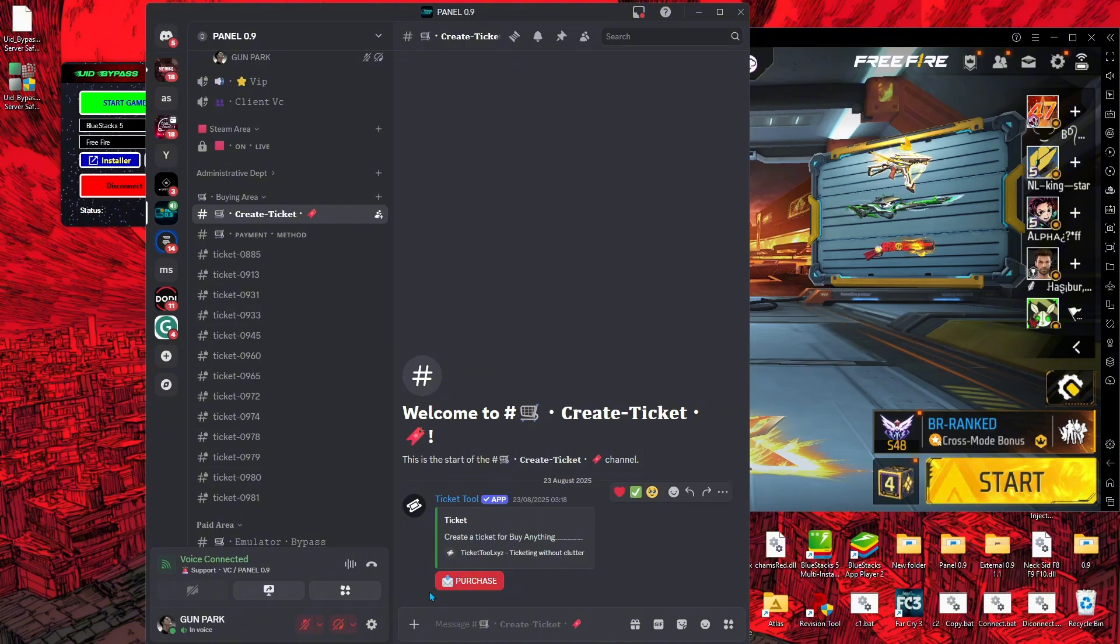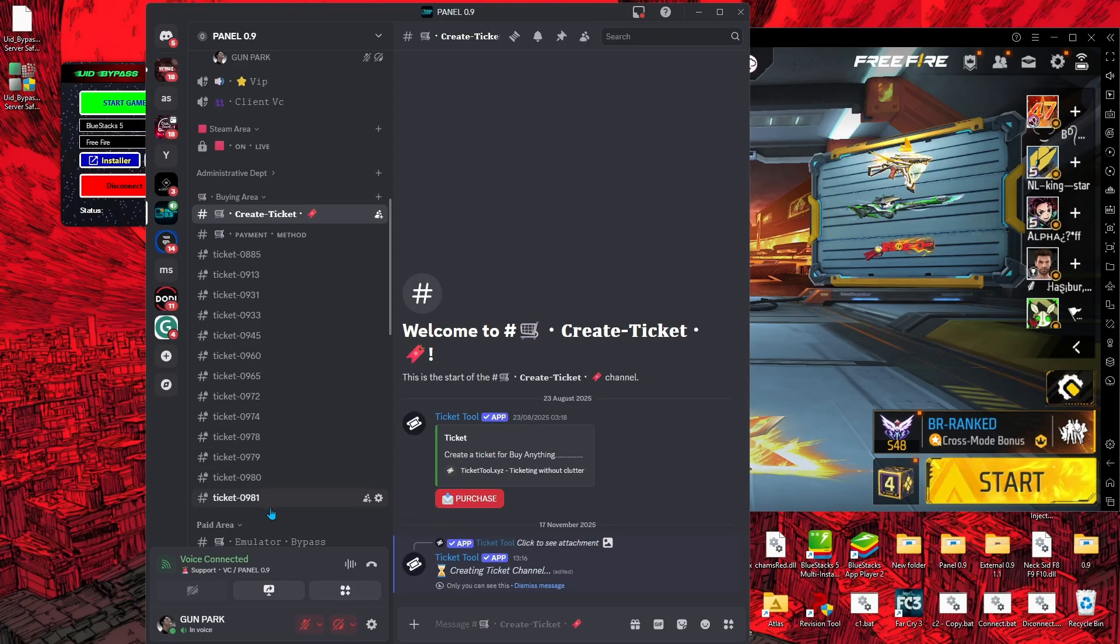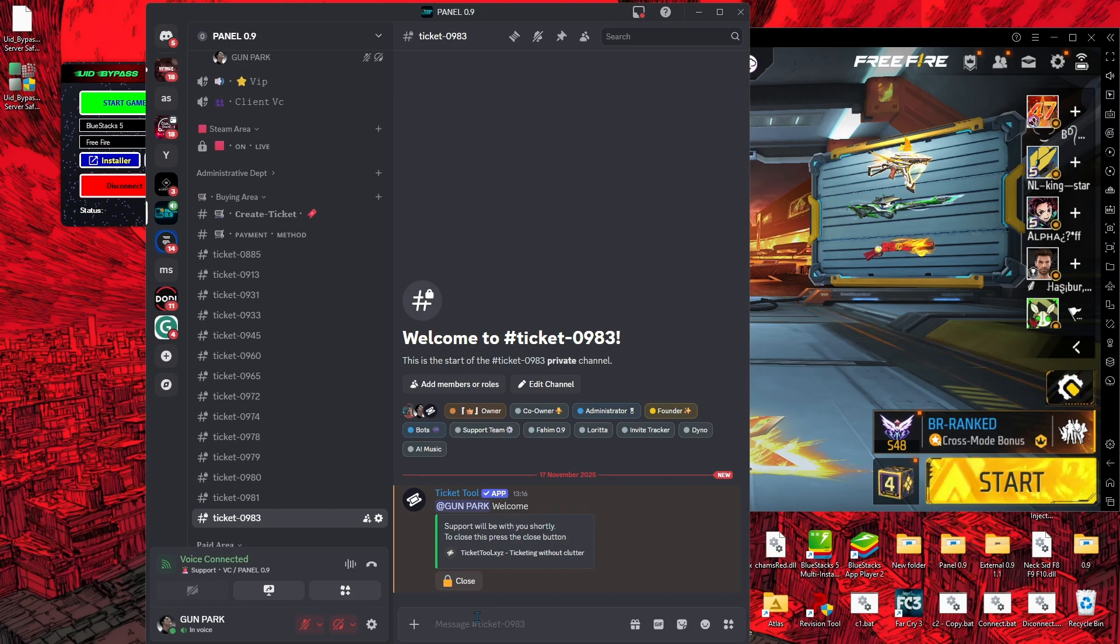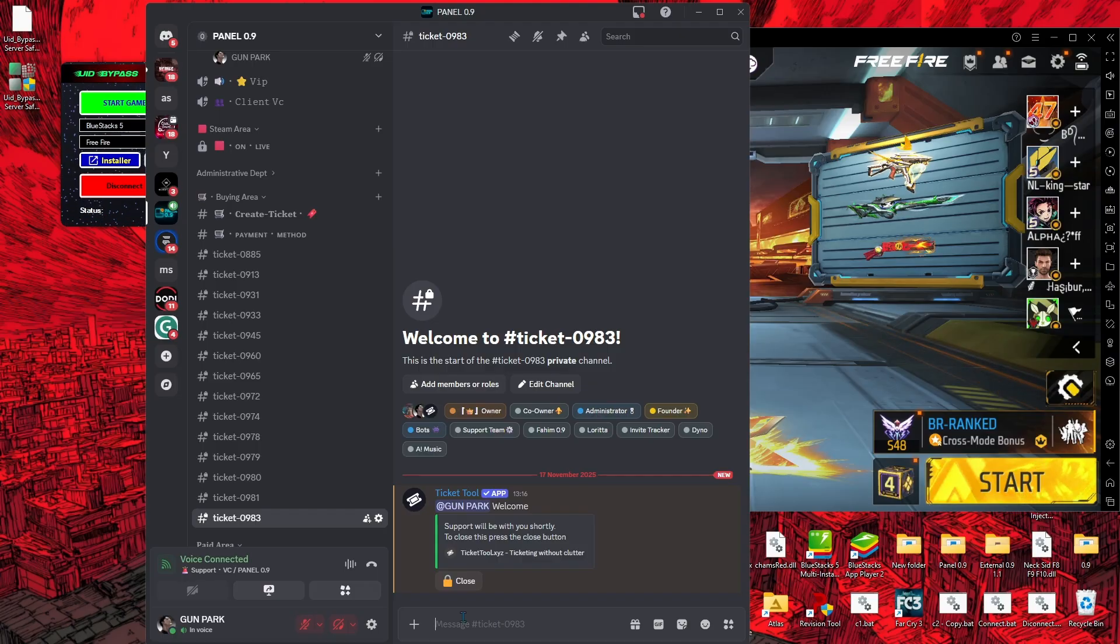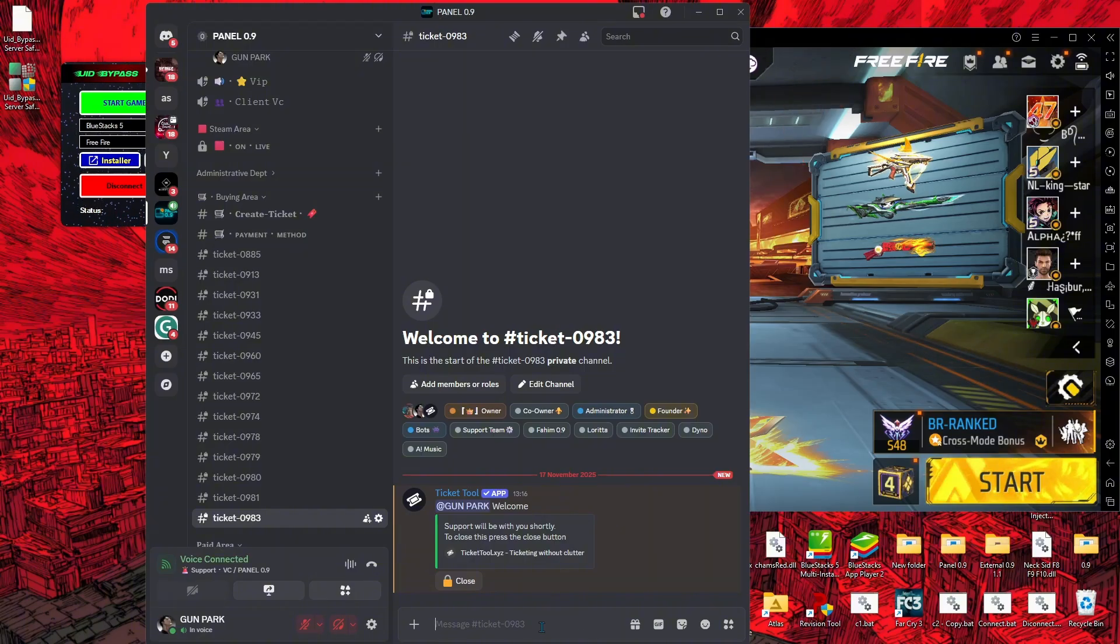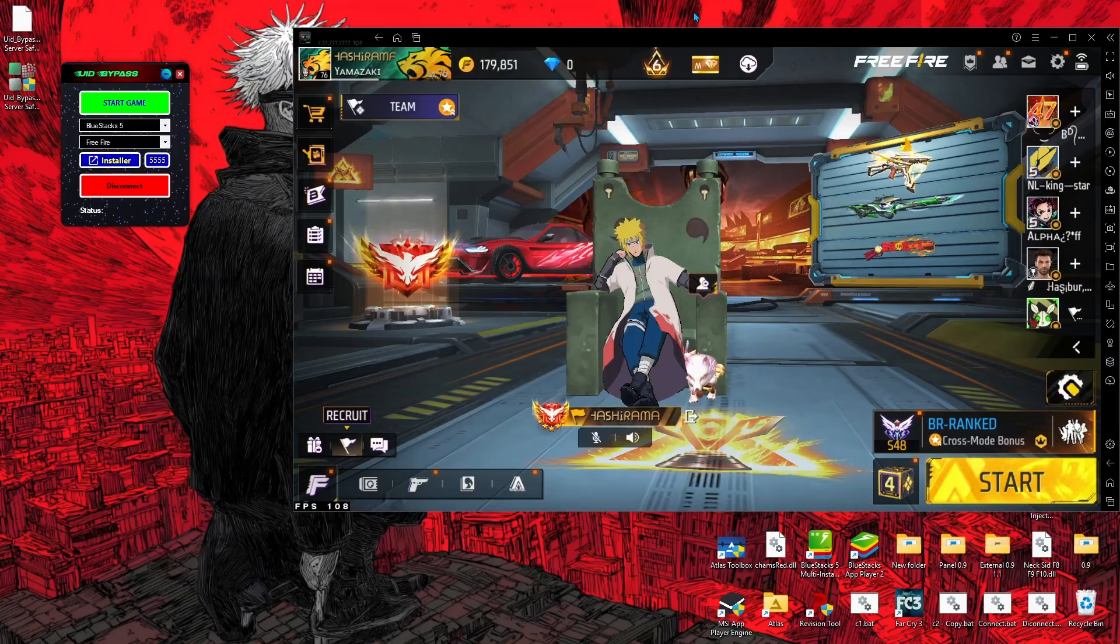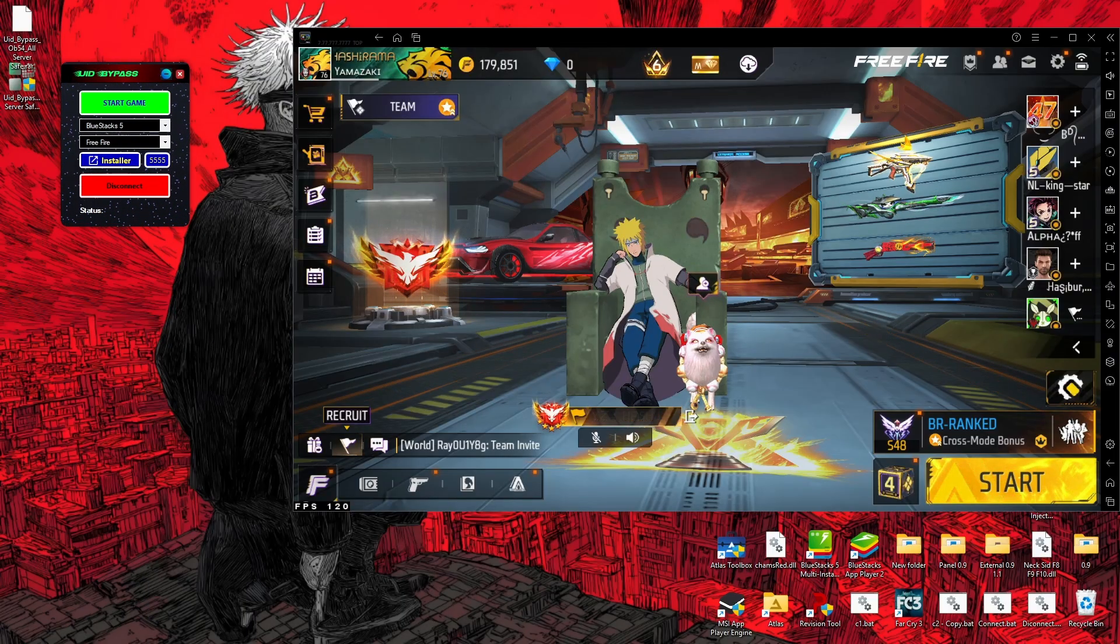After finding this channel, just click on Purchase Ticket, then click to open your new ticket. Type here what you want to buy, like if you need to buy UID bypass, then type 'I want to buy UID bypass' and send this message.